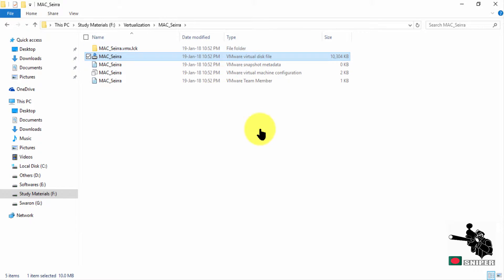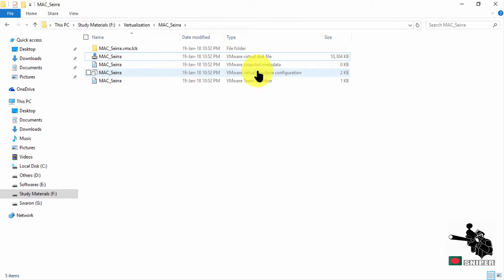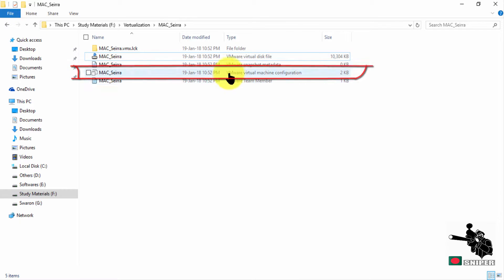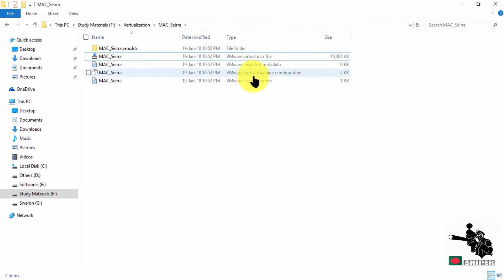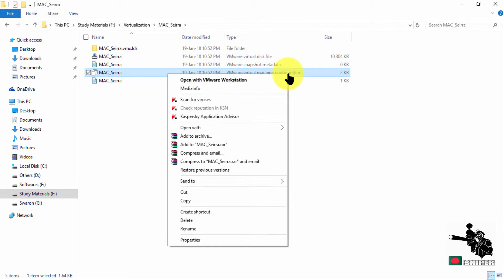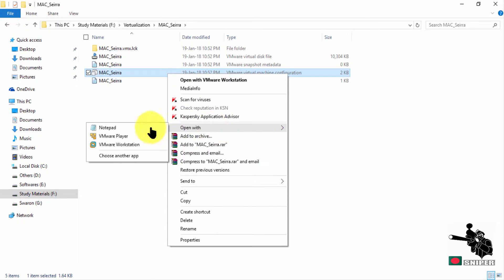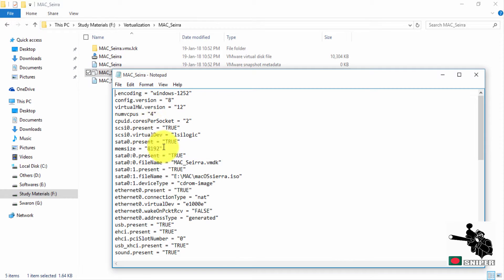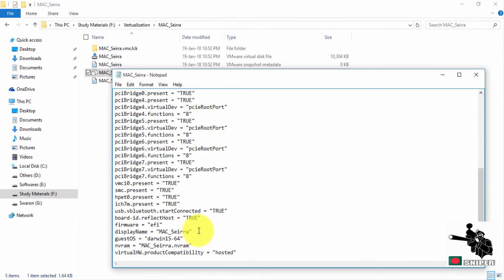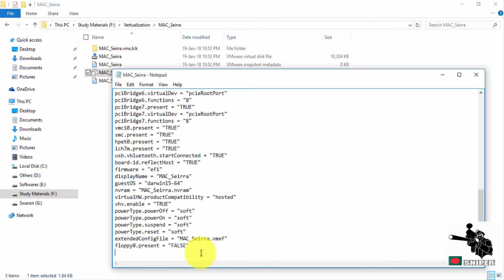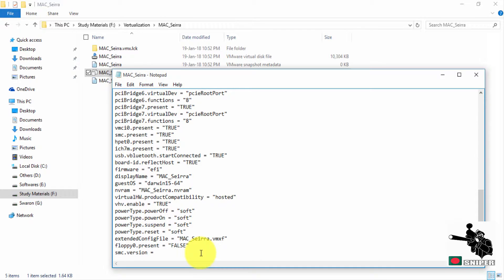This is the actual VMR virtual machine file. Here we need to configure this virtual machine configuration. We need to open it with notepad. We need to add this command which is smc.version equal to zero. Save.